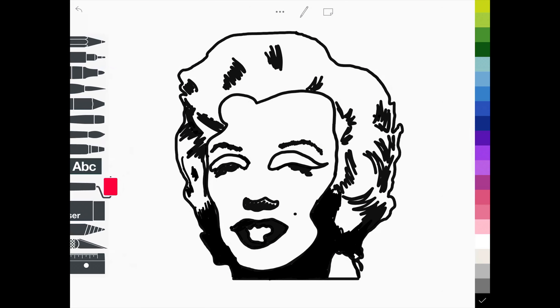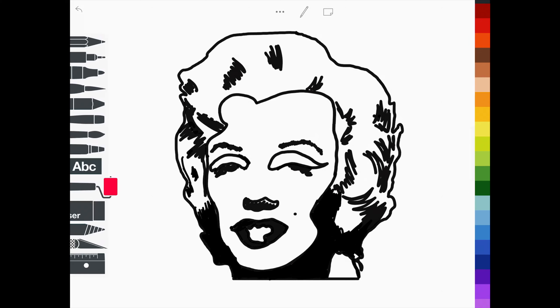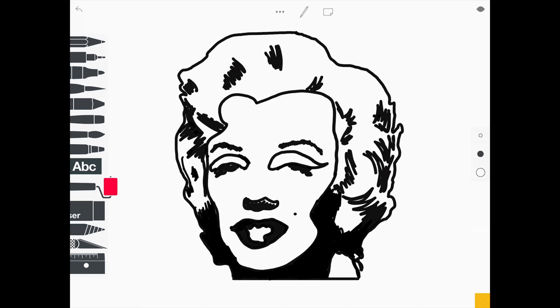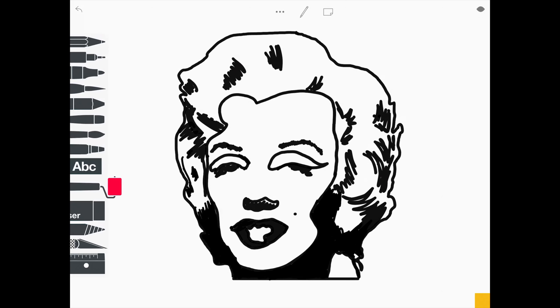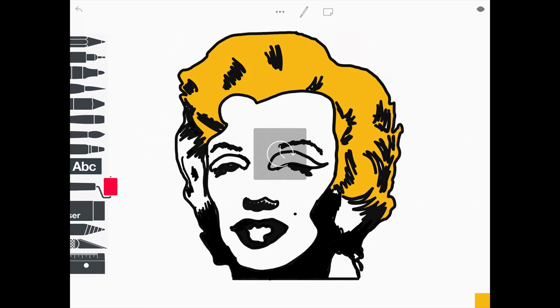Once you are happy with your sketch you can start to add colour. To do this, select your colour and select the roller tool. You can then double tap on the areas of the image to add colour.